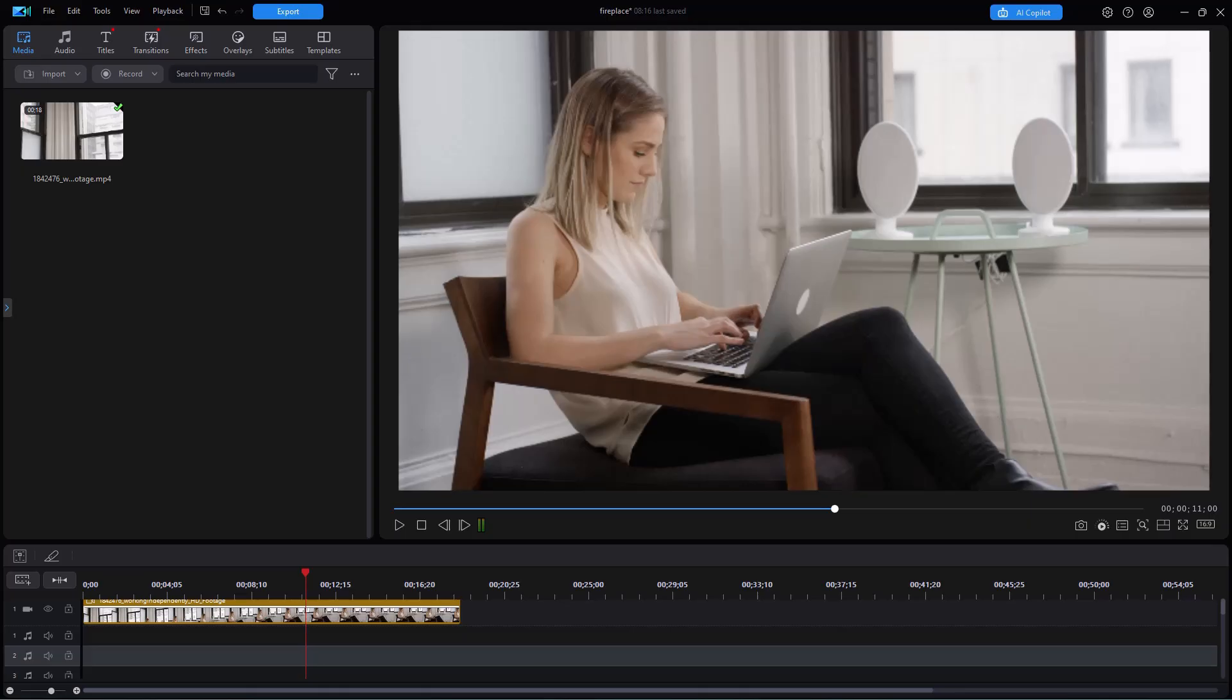In this tutorial in CyberLink PowerDirector, we're going to look at how to do voice over recording. And as a bonus, we're going to show you how to use the voice changer tool in one of two ways. It's surprisingly useful.